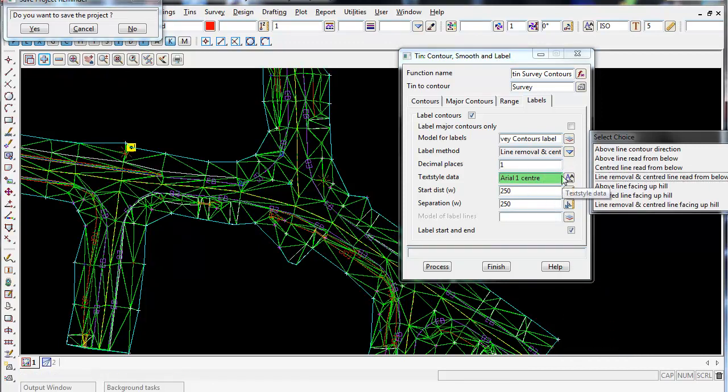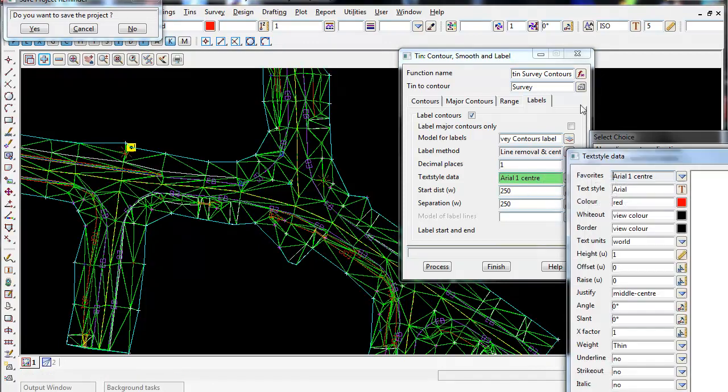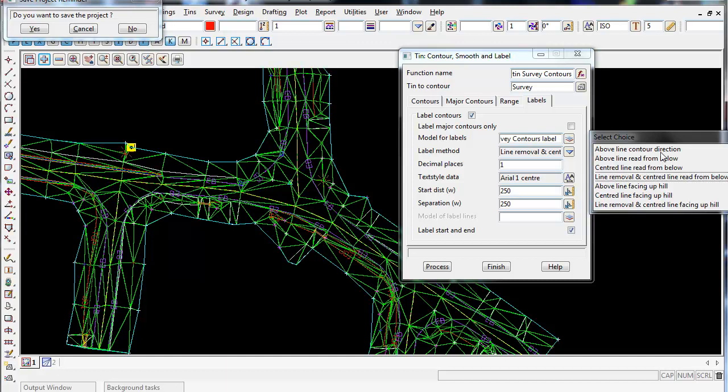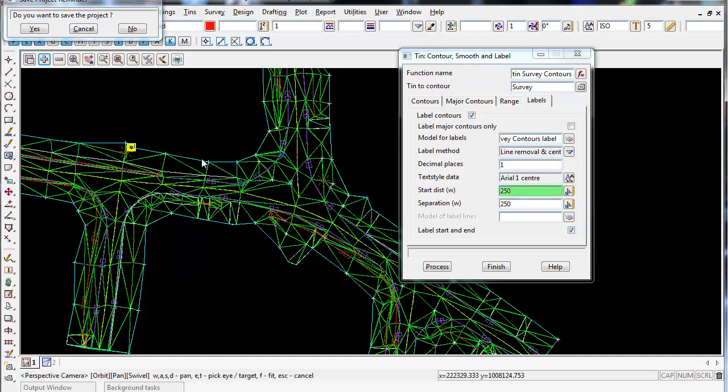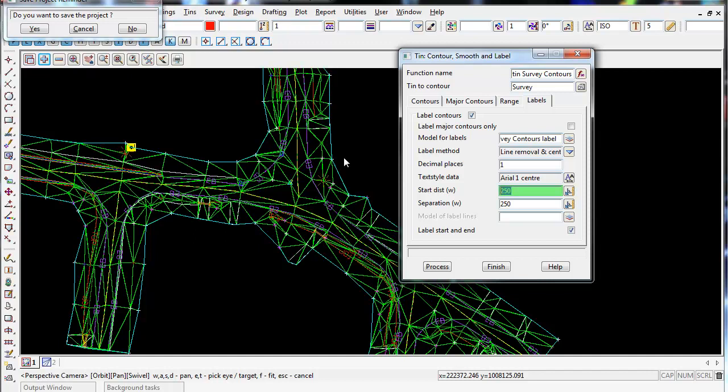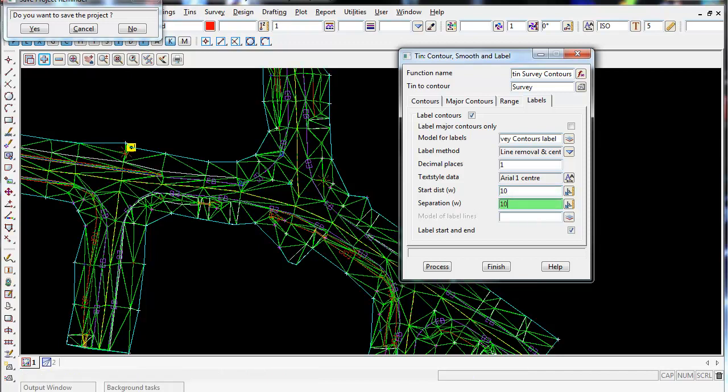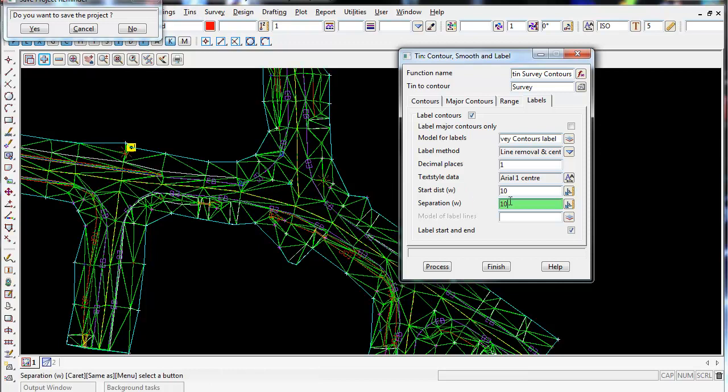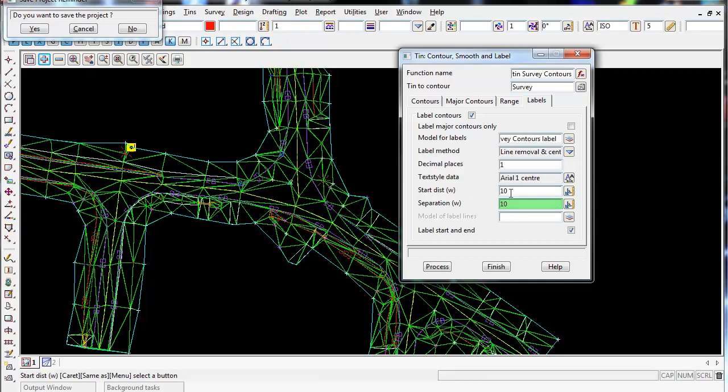The next thing we want to do is go to the start distance. So from when the contour starts, how far in along the contour is the first label. And for this job 250 meters is probably a bit too far. I'm going to make it 20 meters, maybe 10 meters. And the separation, make it 10 meters. So the separation is between the first label to the next label and then the second label to the third and the third to the fourth label along that contour line - the distance between each successive text.